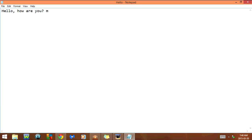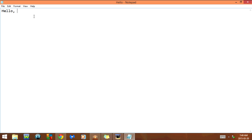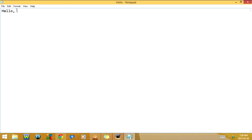If I click Ctrl+Z, it will undo what I just did. Now I'm going to highlight this part and click Ctrl+X. What this is going to do is cut, so as you can see the text disappears.